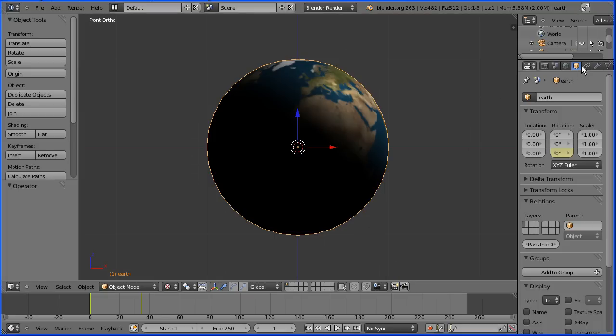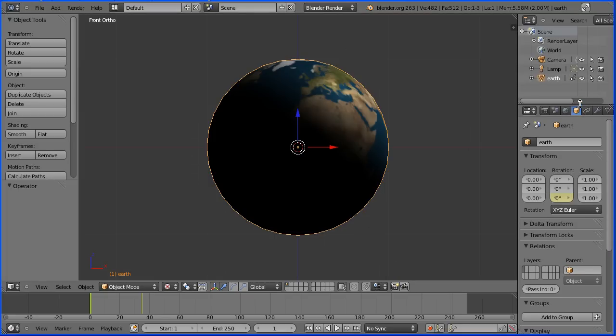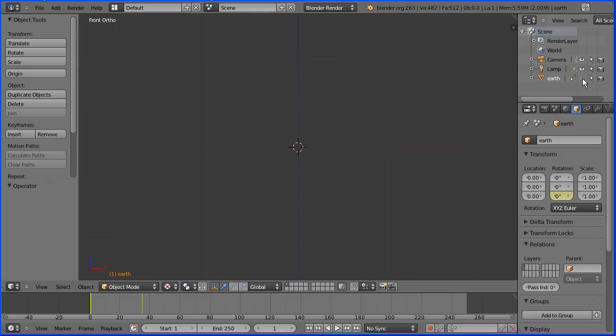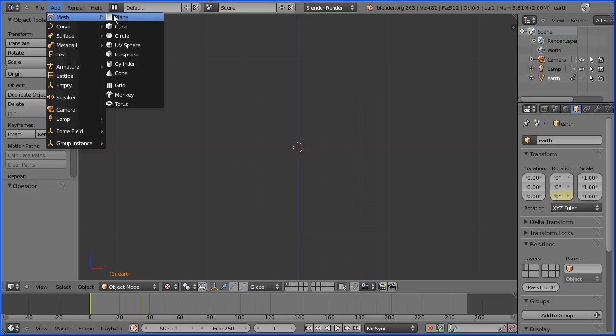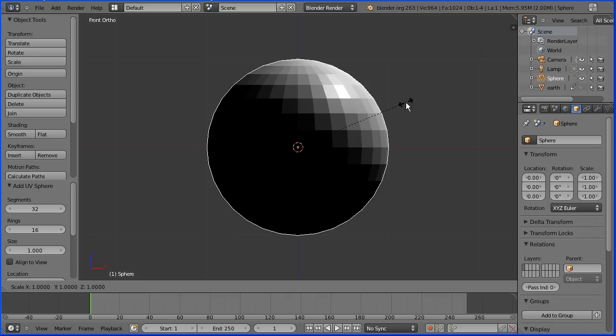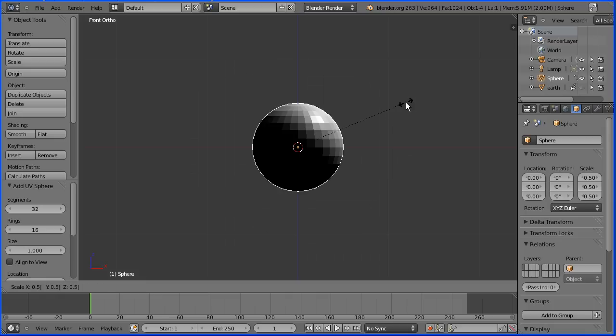To make the moon, first of all I'm going to hide the earth. Click on the eye icon in the outliner window. Add mesh UV sphere. Press S to scale followed by 0.5 and enter.